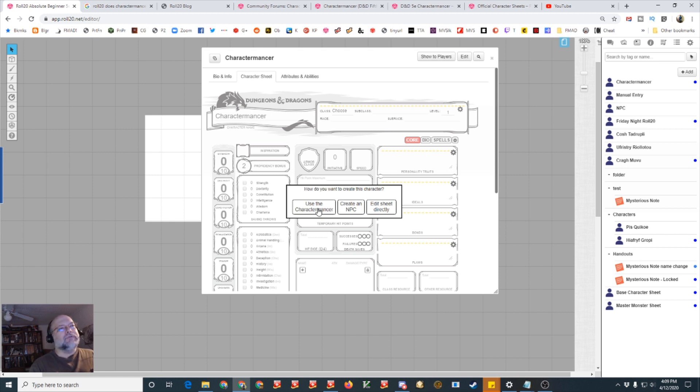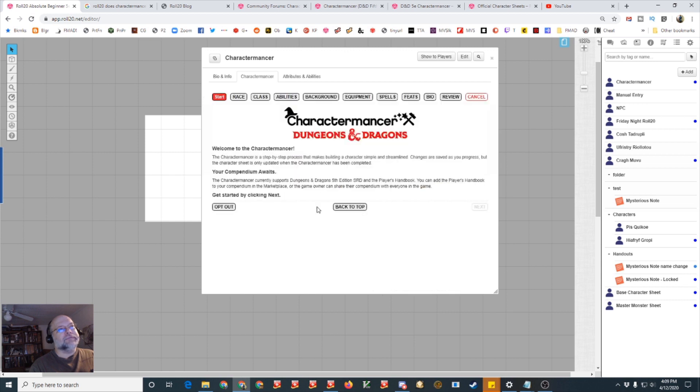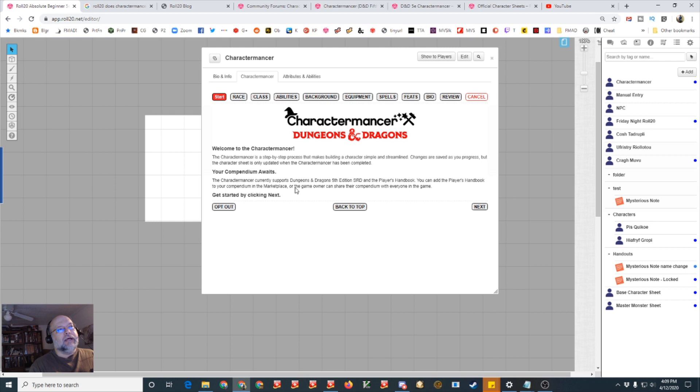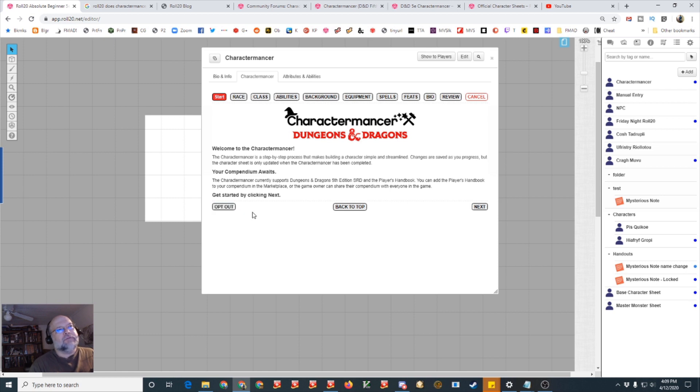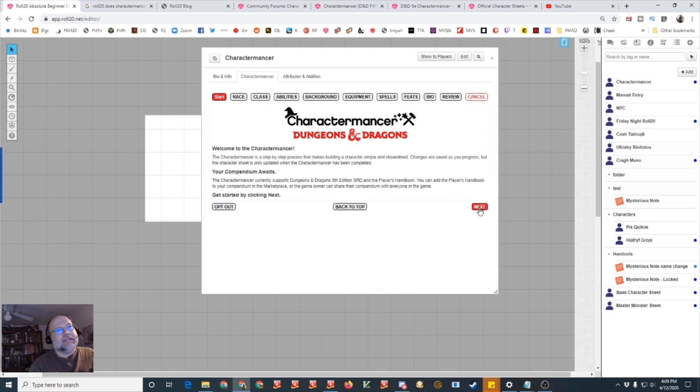Or you can do it the hard way as you do with every other game or before the Charactermancer, start typing in and fill out the boxes. So if you choose use the Charactermancer it'll take you to the first screen and you just work your way through from start to review and when you're done you update it.